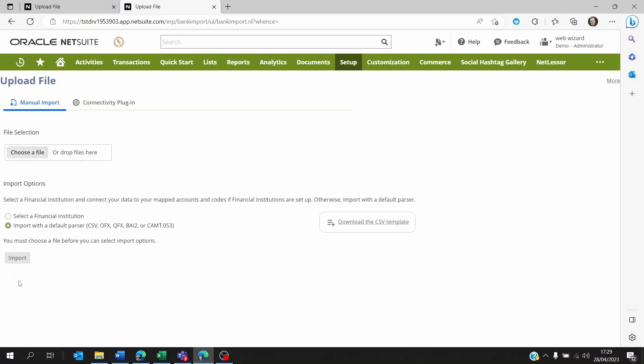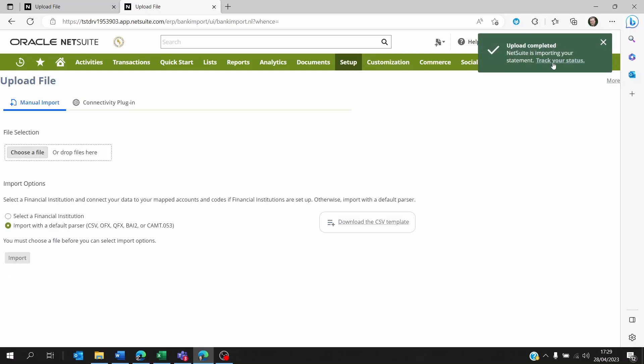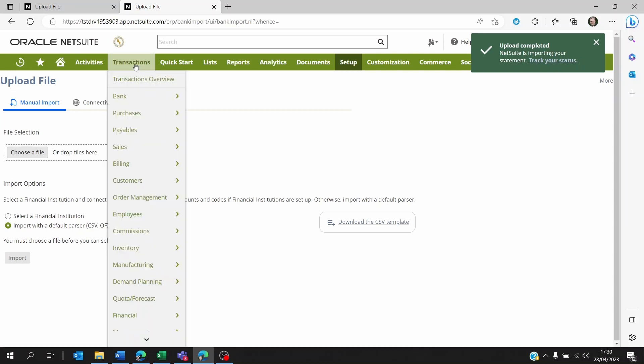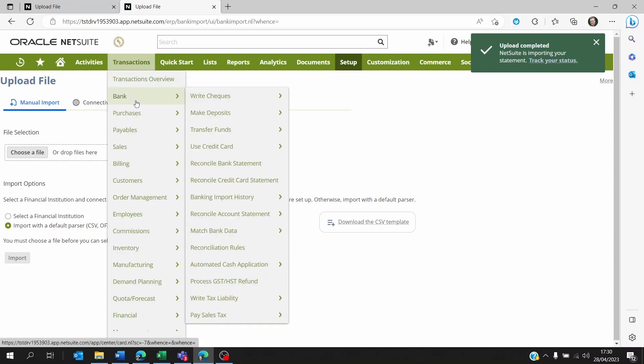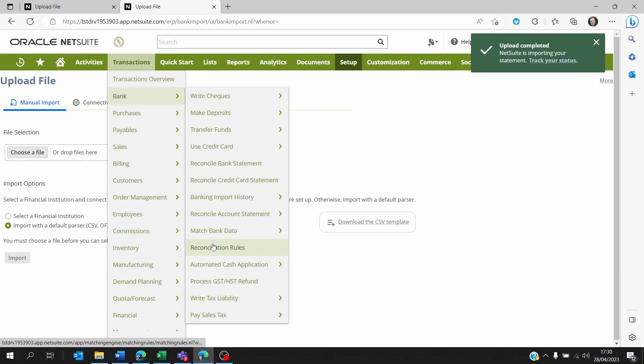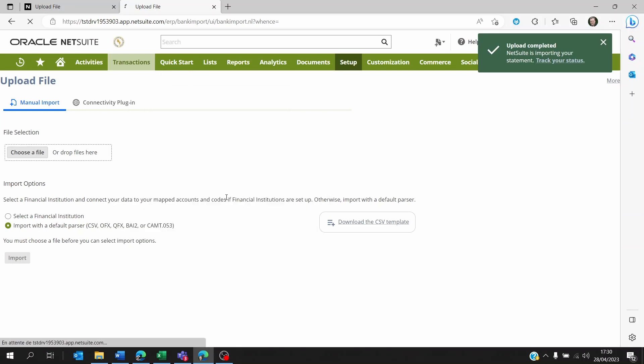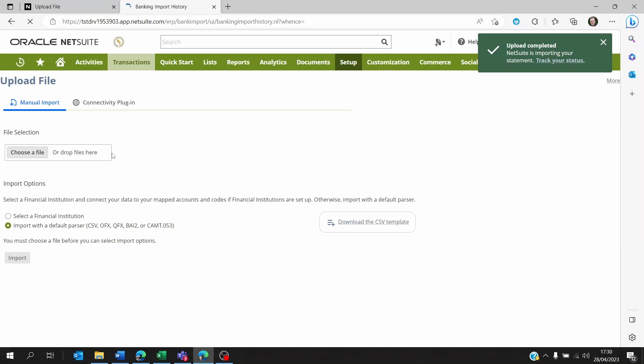If you forgot to track your status here on the top right, you can always go to Transactions, Bank, and then go to Banking Import History.